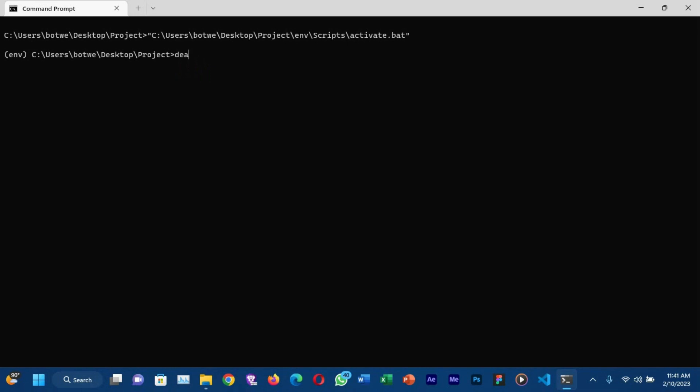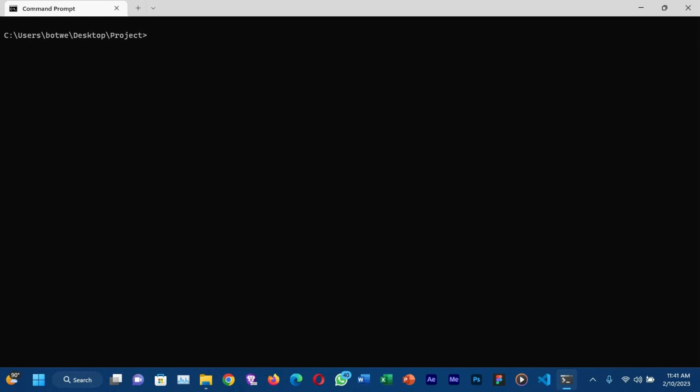Another way to activate it: since the env folder is in the same project folder, you can just write 'env\Scripts\activate' and it will also activate the virtual environment. Now the next thing is to install Django — just run 'pip install Django' and make sure you are connected to the internet so that you'll be able to download Django.